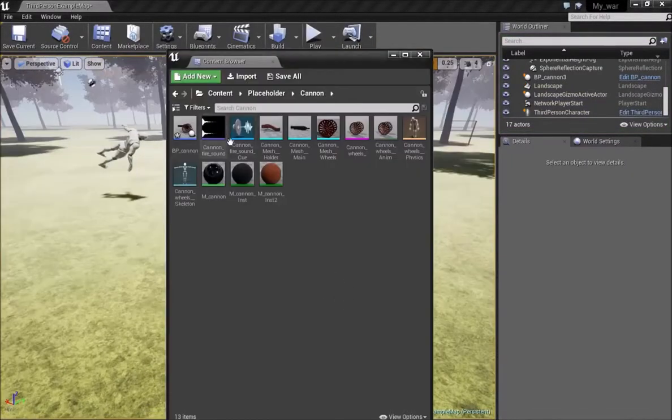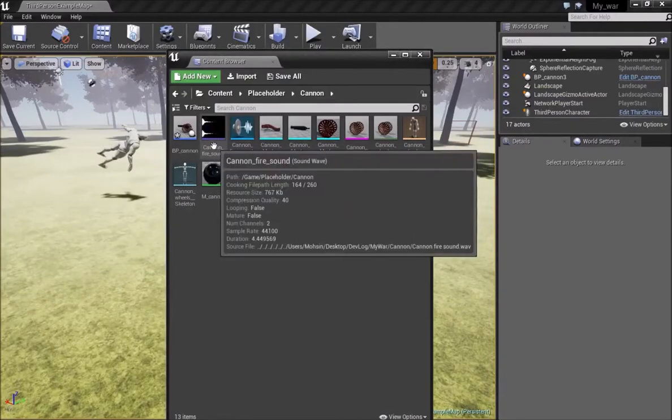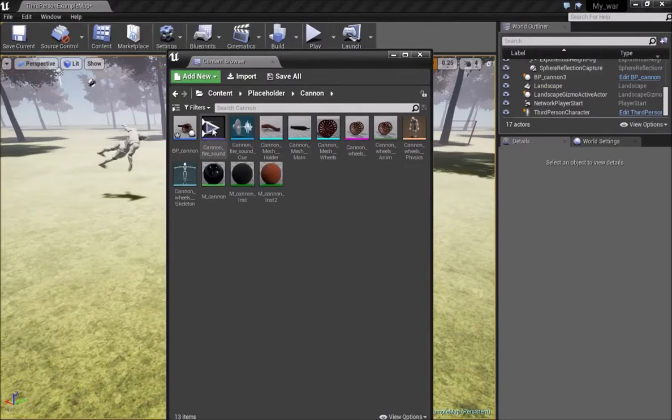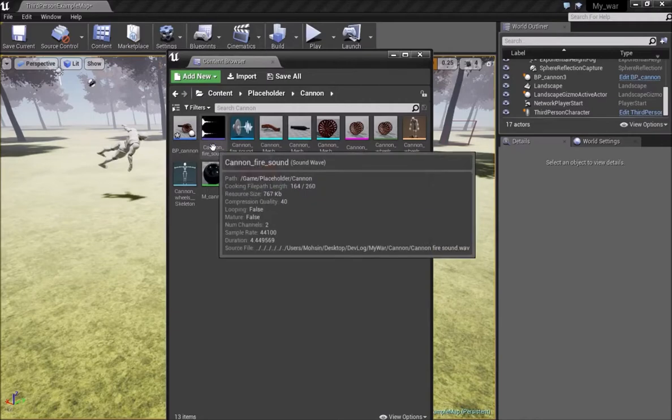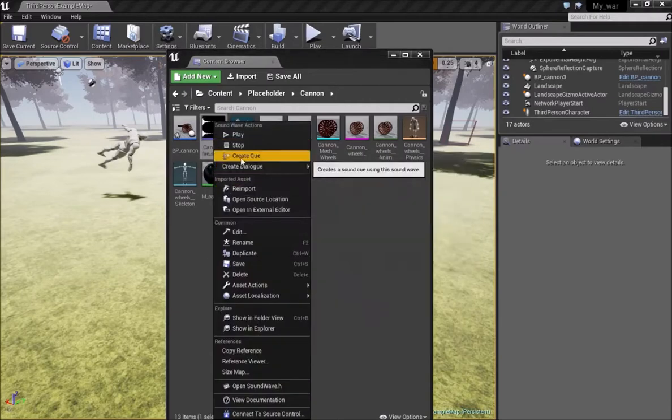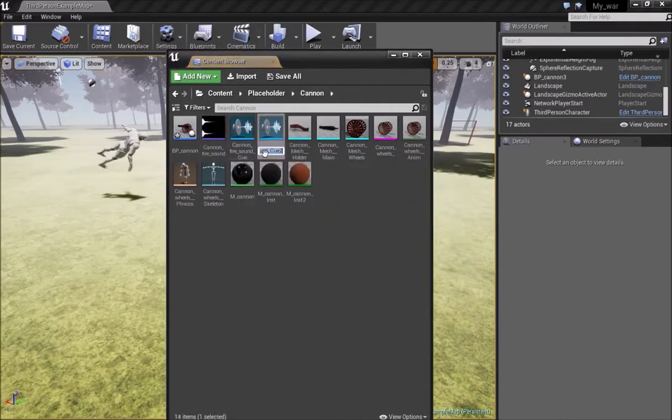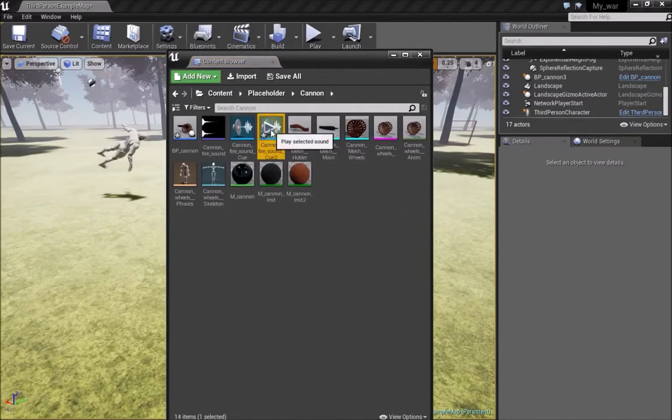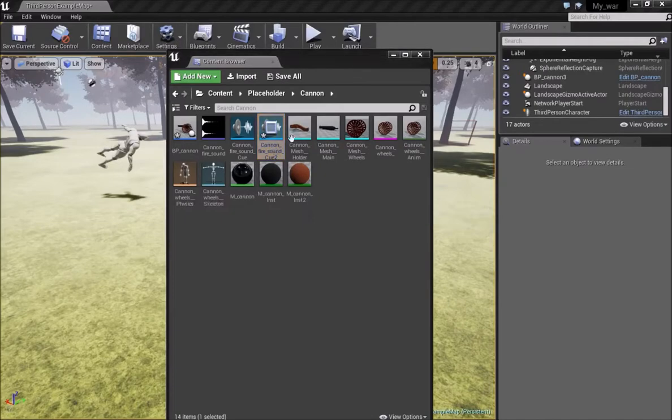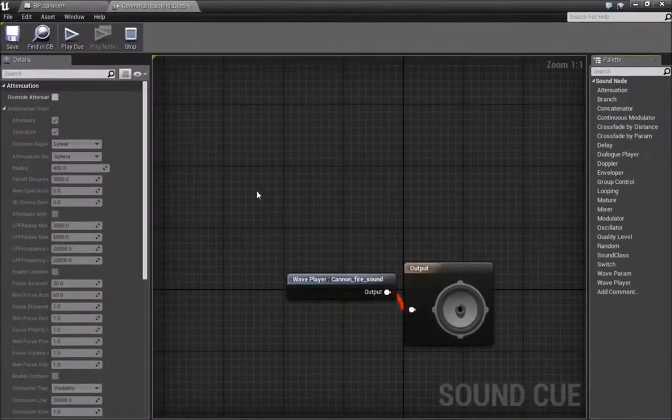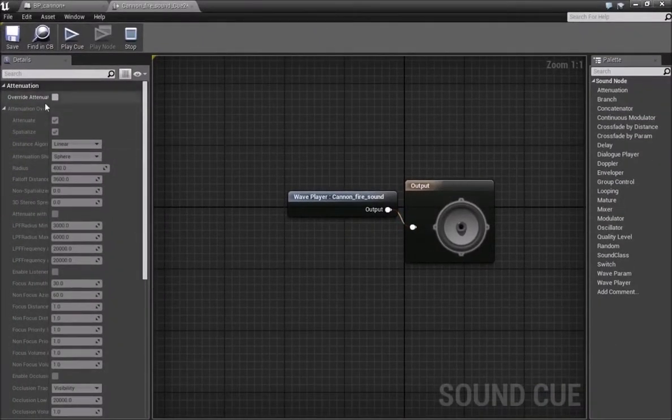So the first thing we need for this is a sound file. I'm using a wave sound file which I downloaded from the internet. It's a public domain file. Once you have the sound file, you want to right-click on this and create cue from this. Once you create a cue, you can just click here to hear the sounds. You can double-click and open the cue and you get this area shown to you.